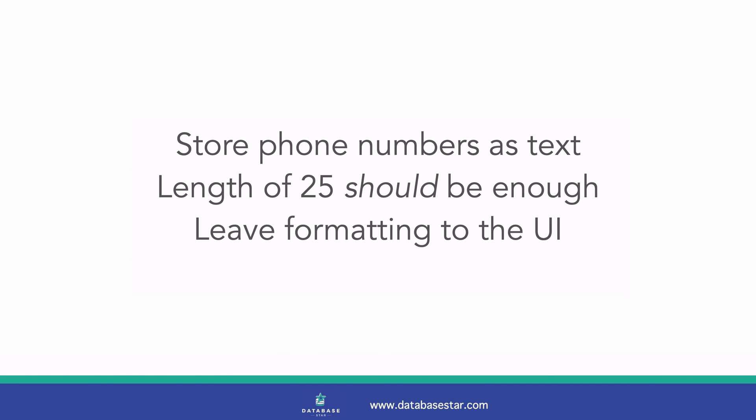So, in summary, store phone numbers as text and not as a number. A length of 25 should be enough, but you can look at existing data in your system if you have it, and leave any formatting of phone numbers up to the UI.